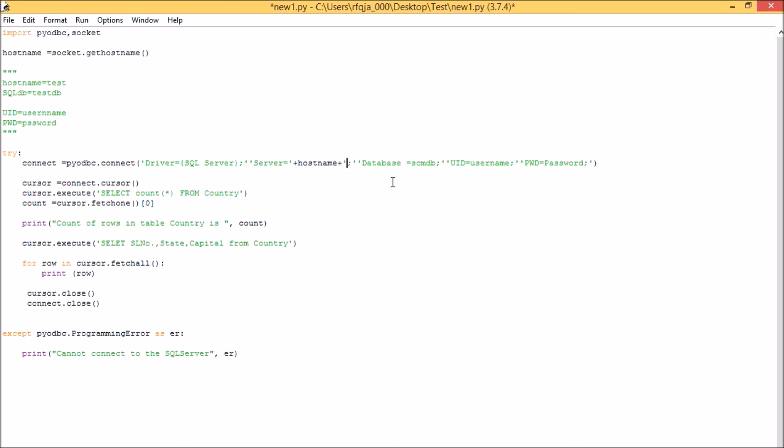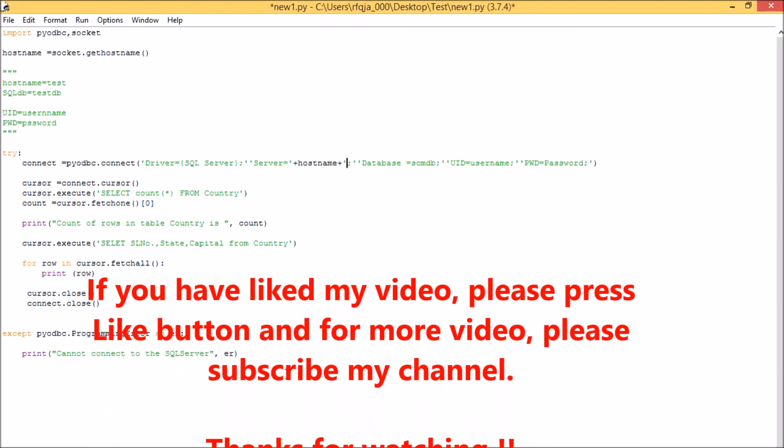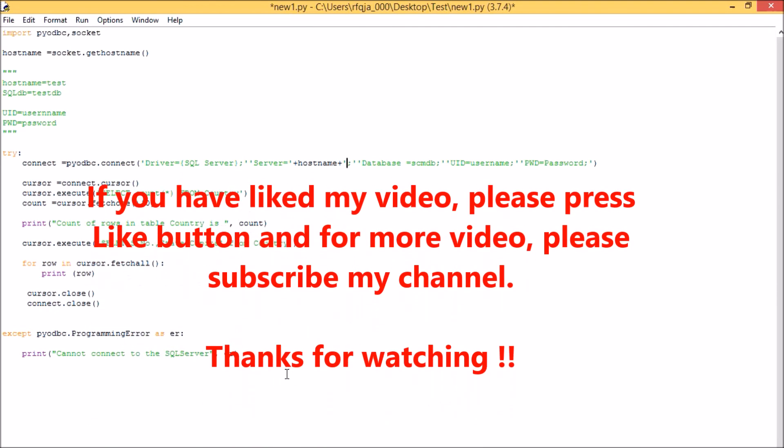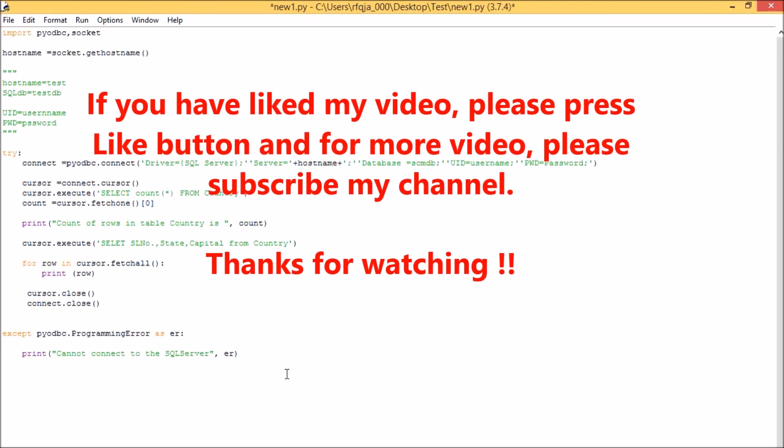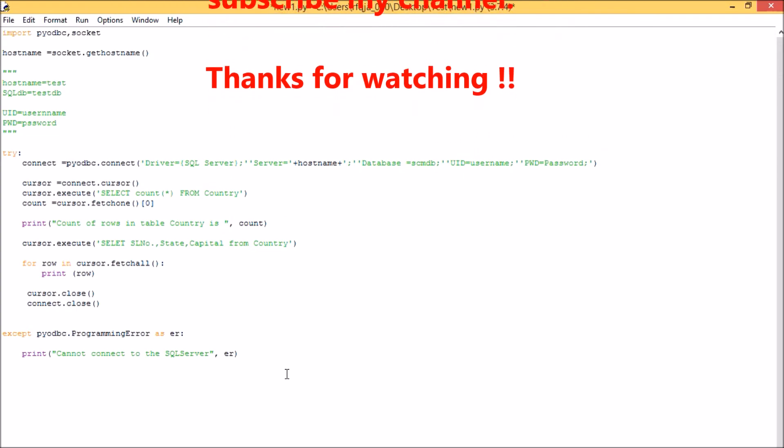Hope you've understood my video and you can execute this program in your system. If you have any errors, please let me know so that I can help you in resolving those errors. And if you have liked my video, please press like button, and for more videos please subscribe my channel. Thanks for watching.